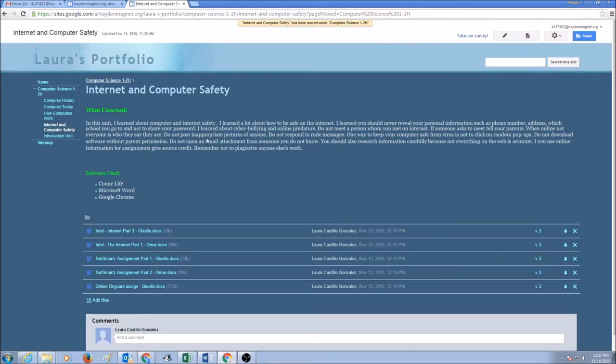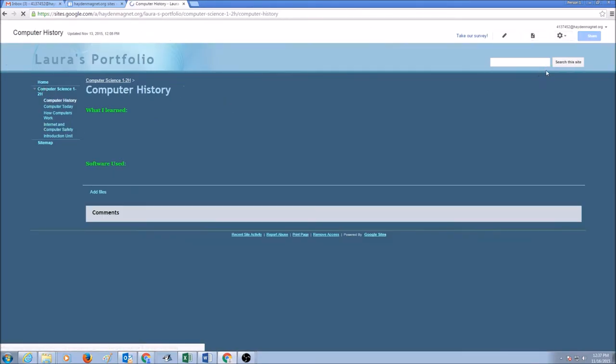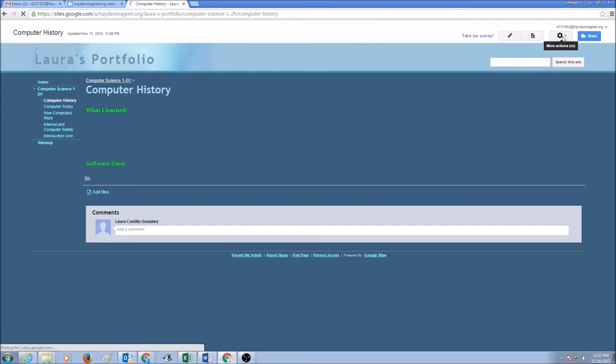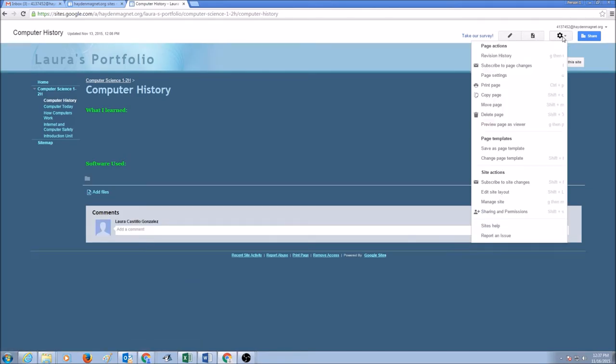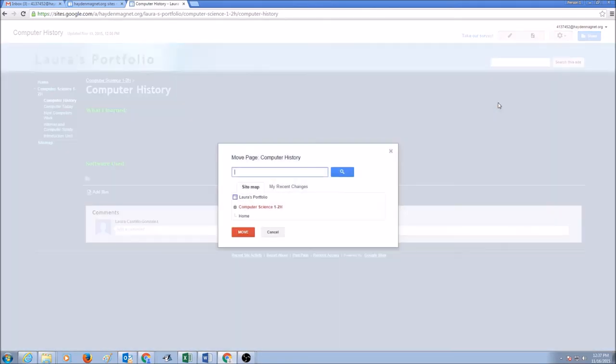So this is how you move the page. You select the page, you click on More Actions, drop the shadow down, select Move Page, and select Computer Science 121s and click Move.